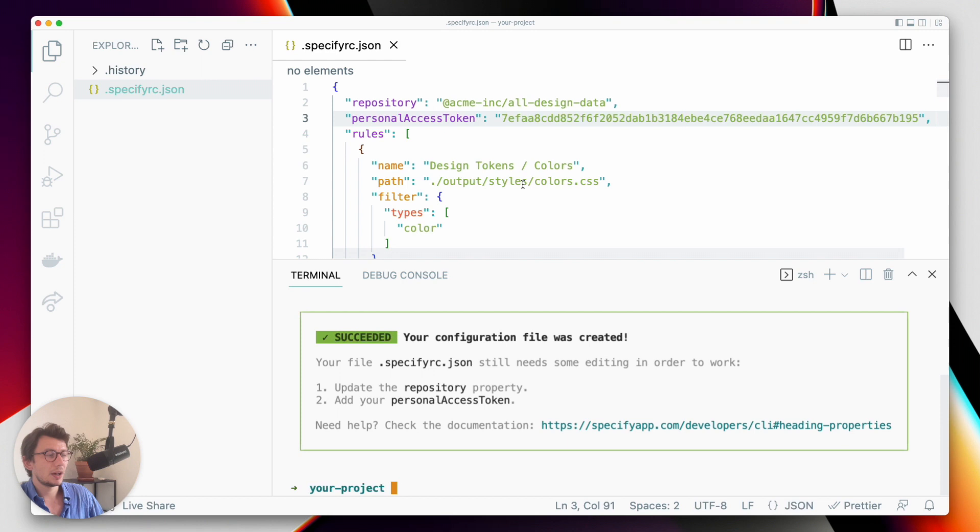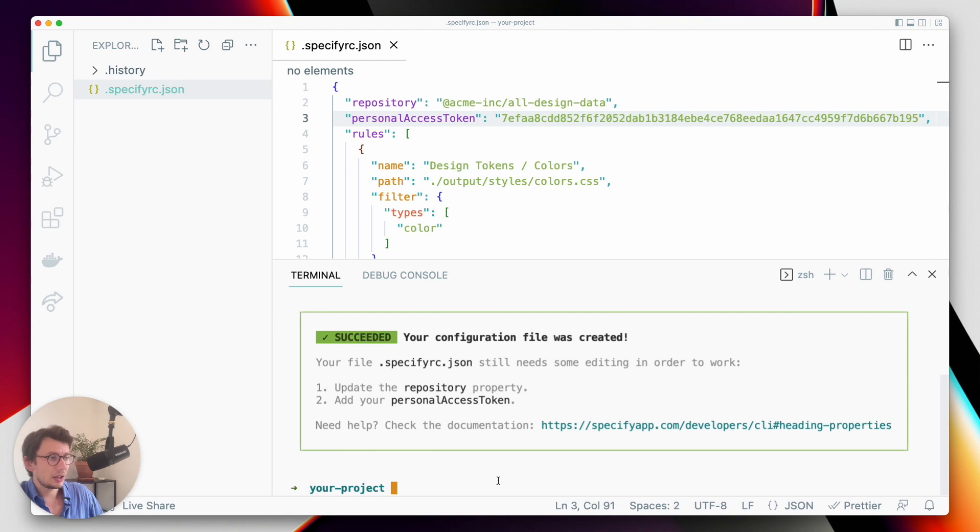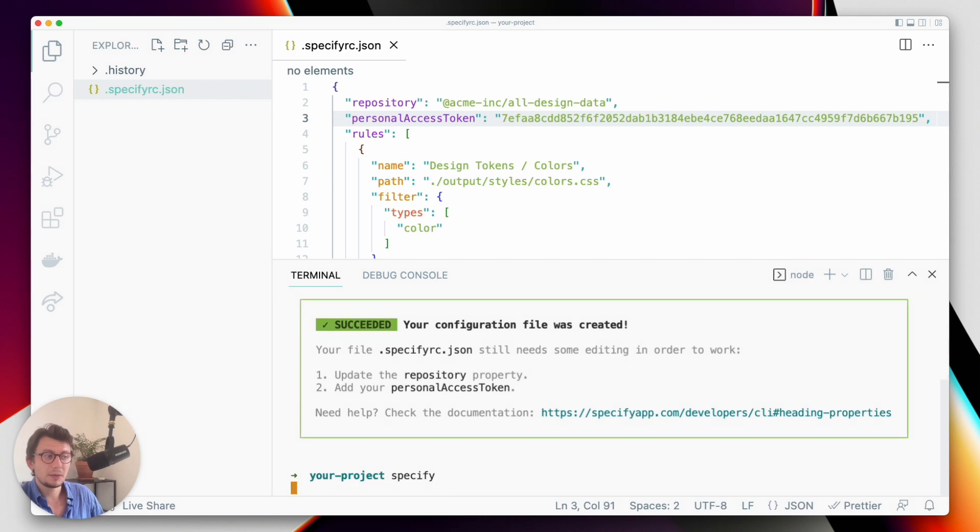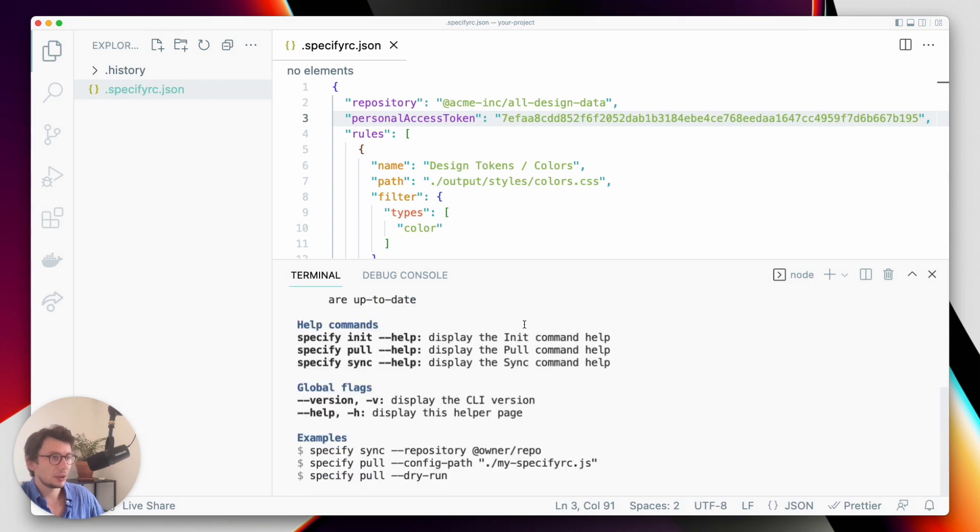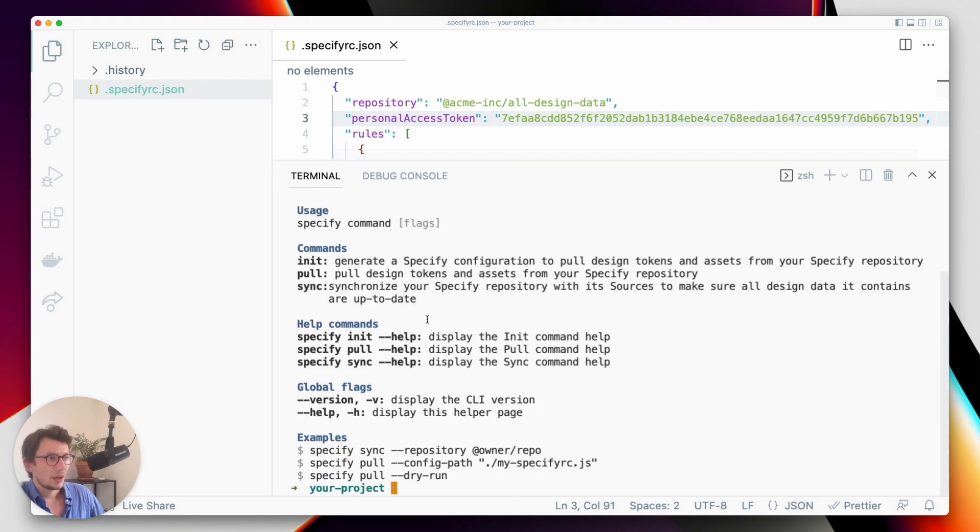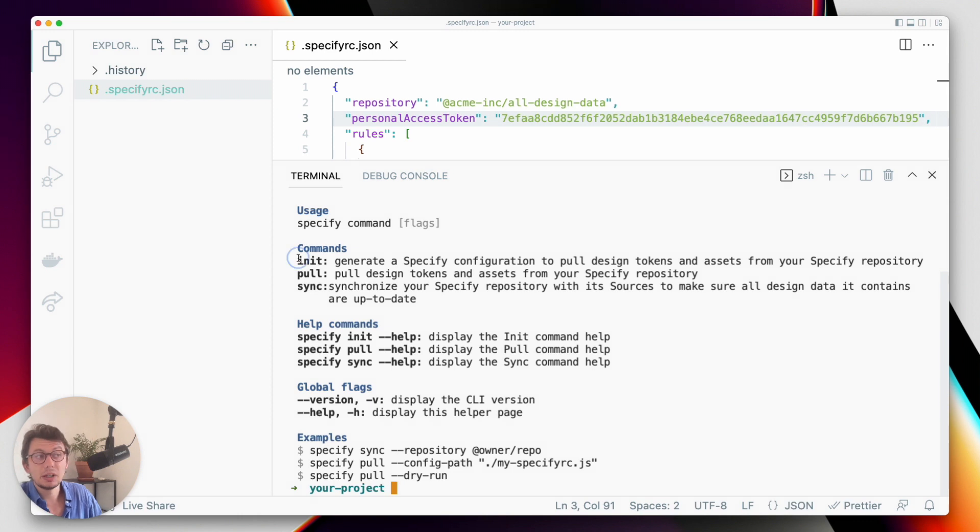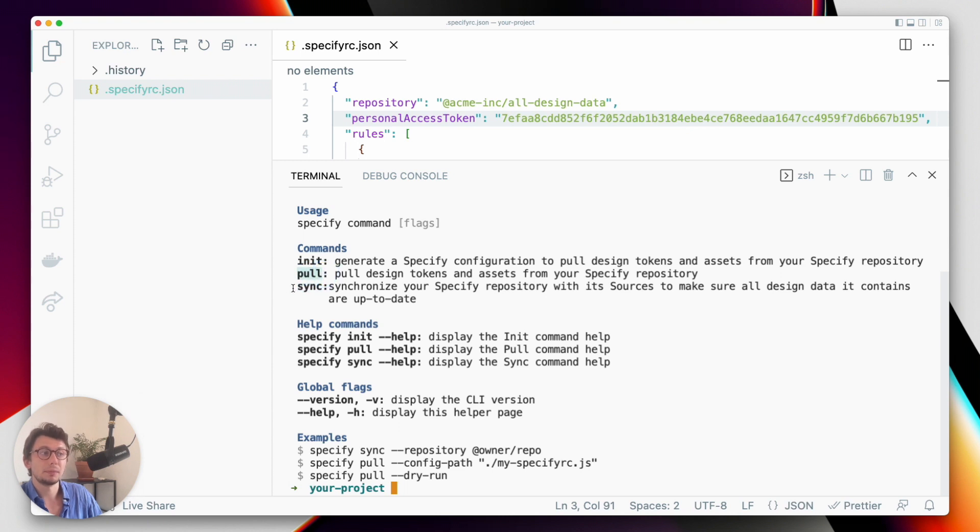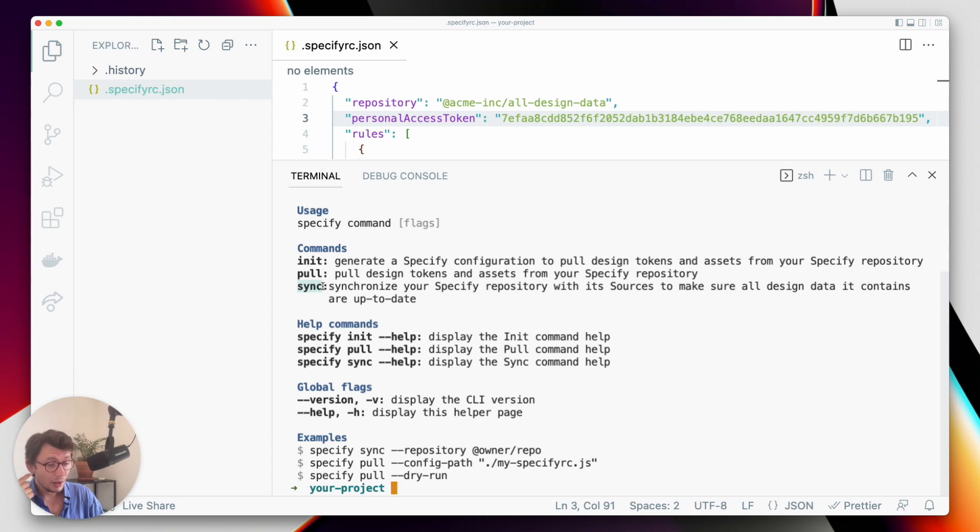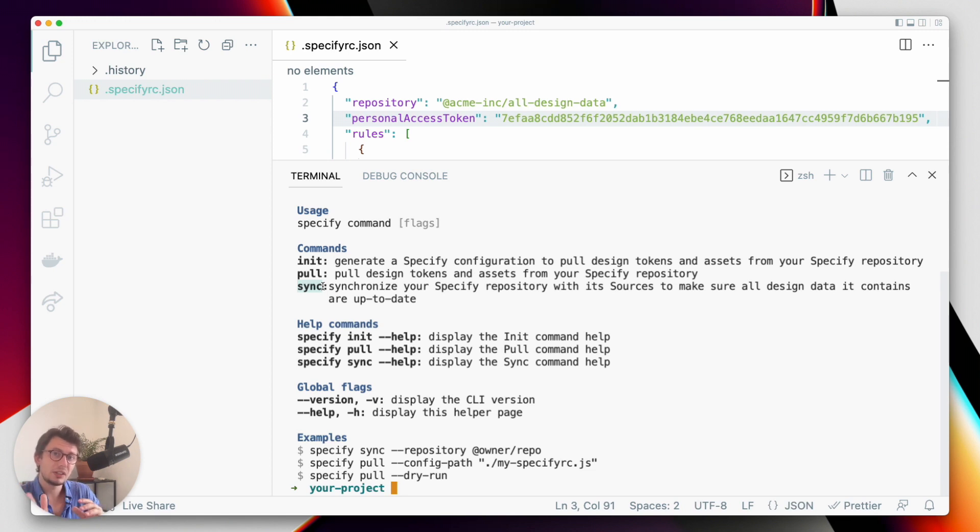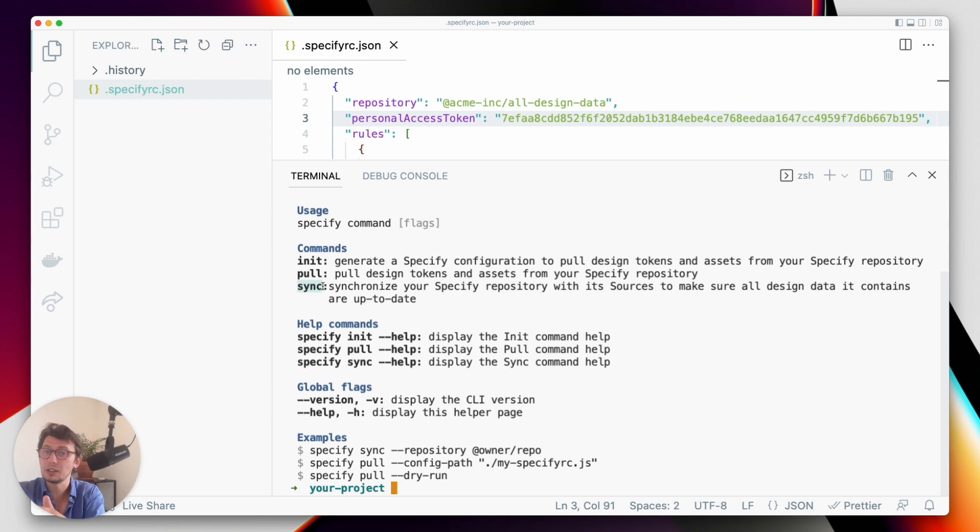Now that my Specify configuration is finished, I can do two things. The first thing is when you run the Specify command, you have a glimpse of all the different commands that are at your disposal. And so init, this is the one I just used. And here I have the sync and the pull command. The sync command will help me make sure that the repository I'm pulling design data from has the latest design data available compared to the sources it's collecting design data.